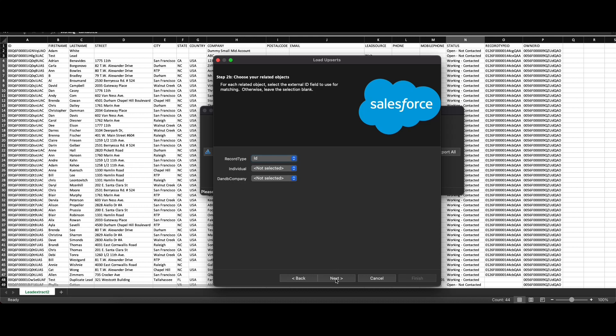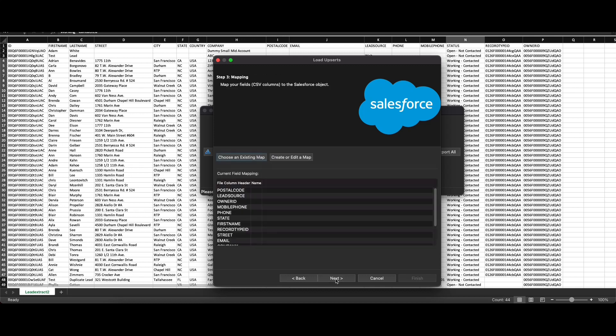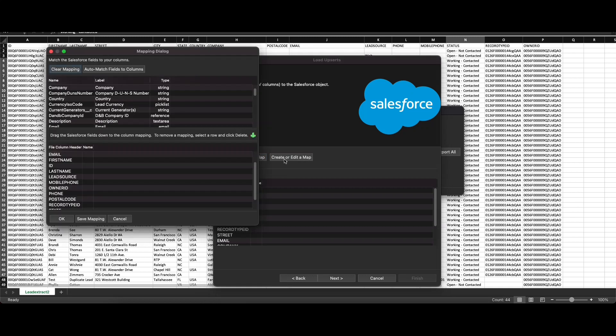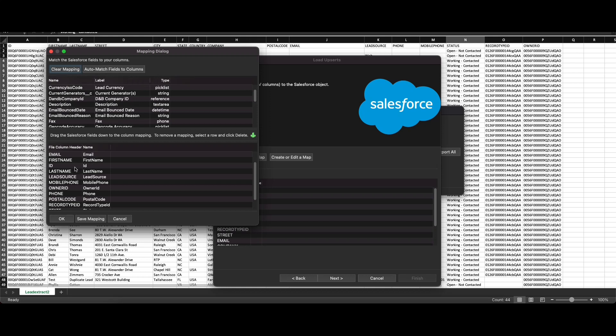The next step is mapping the CSV headers in your file to Salesforce fields. Since I took an export and the names are similar, click on 'Create or edit a map' and click on 'Auto match fields to columns'. If your names are as close or similar to the API names, it's going to do 100% match.